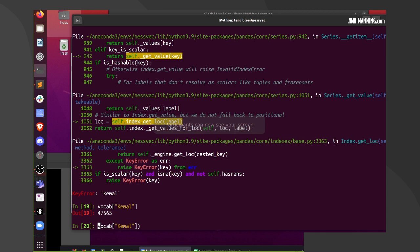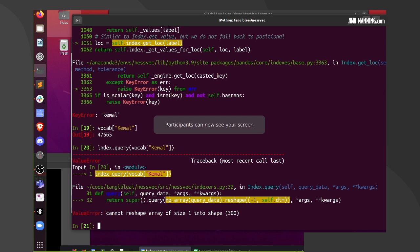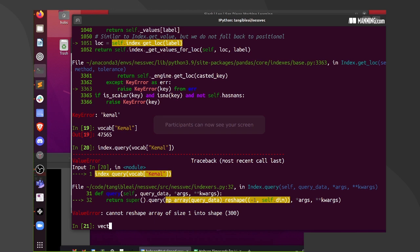Hey Kamal, how are you doing? Hi Hobson! John and Maria. This will be index.query — but this needs to be a vector, so I need to create the vectors first.